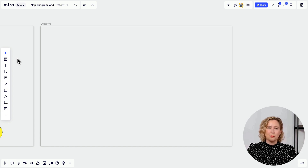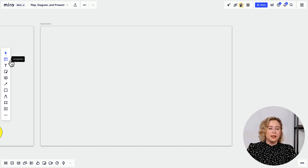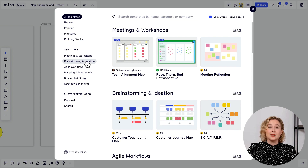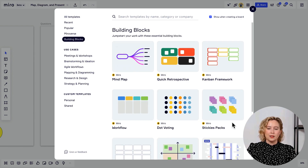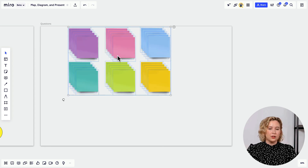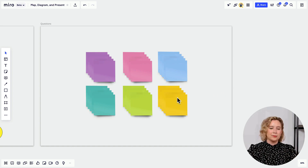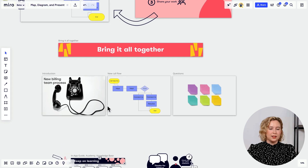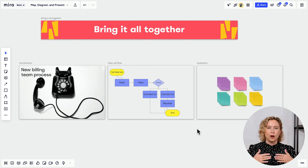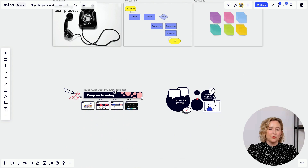For the Questions frame, Maria recommends using a sticky notes template for live meeting input. Go to Templates in the object menu, head to Building Blocks, and use the Stickies Pack template — make them extra large so everyone can grab one, place it on the board, and add their notes. Maria now has a complete presentation — introduction, call flow diagram, and a Q&A space — all built start to finish inside Miro.